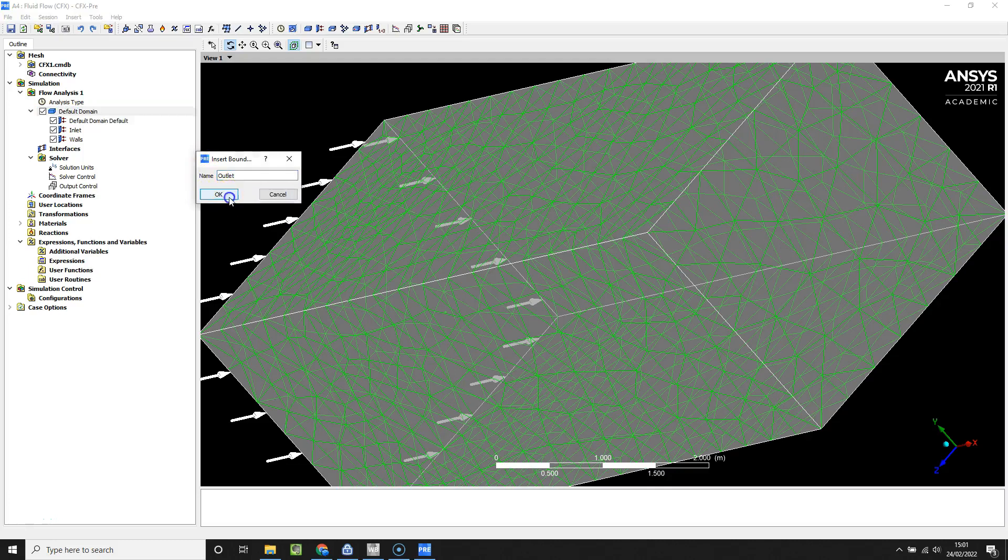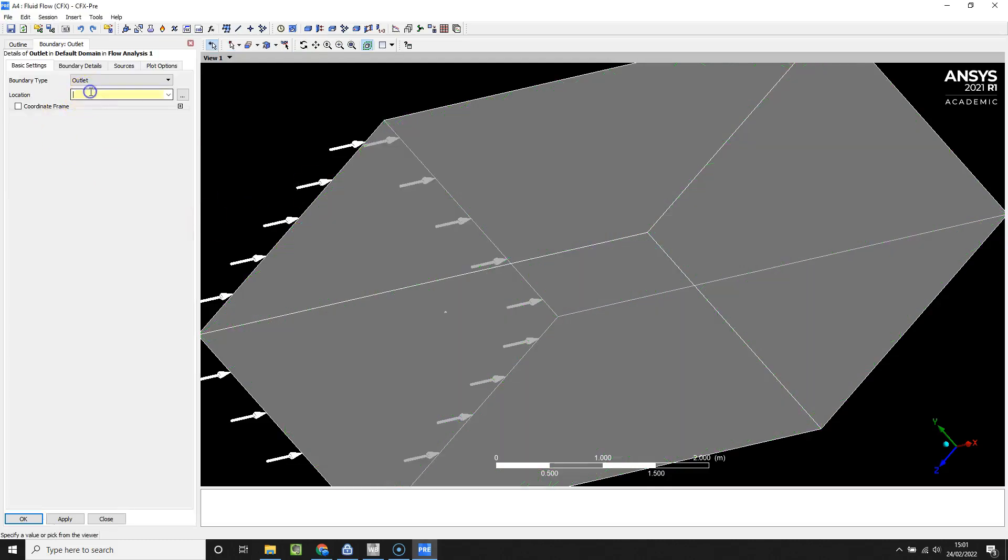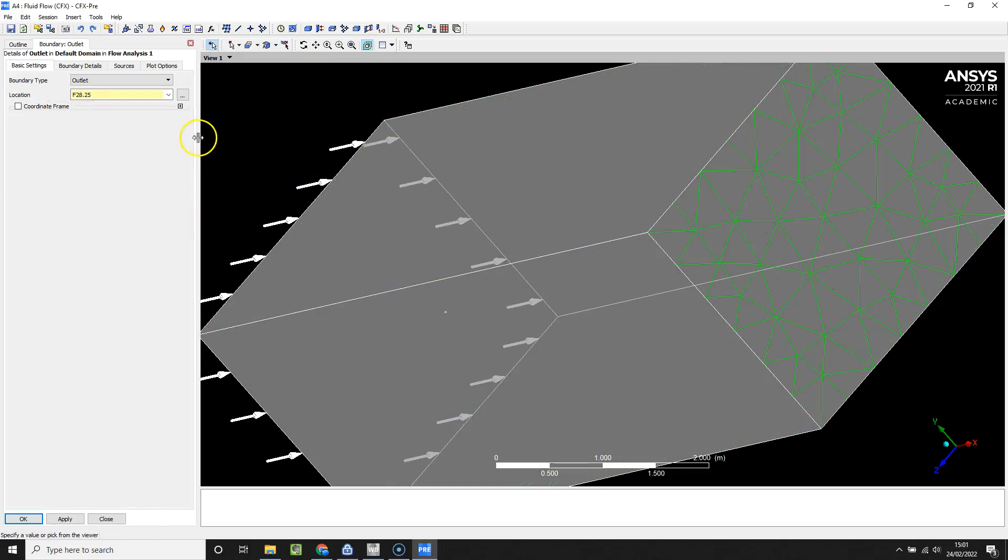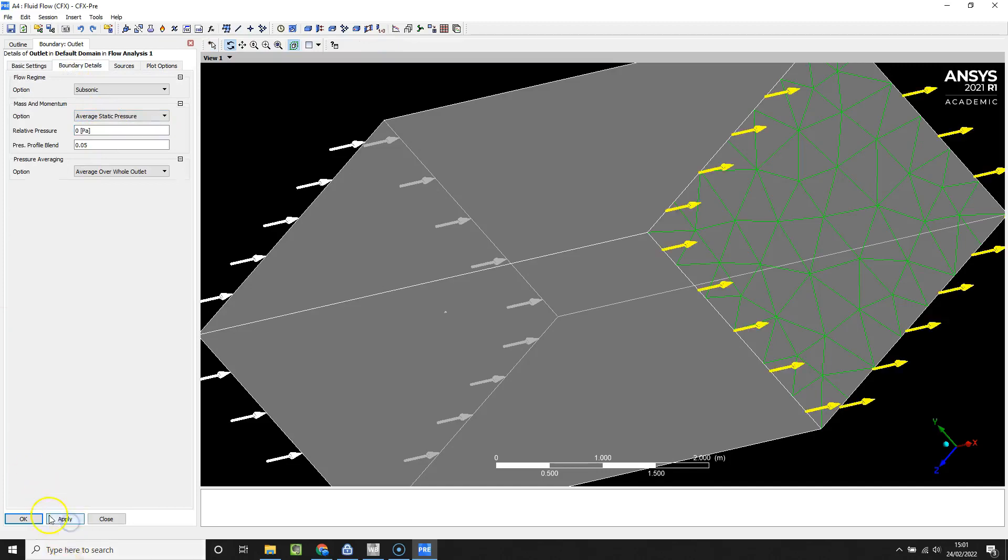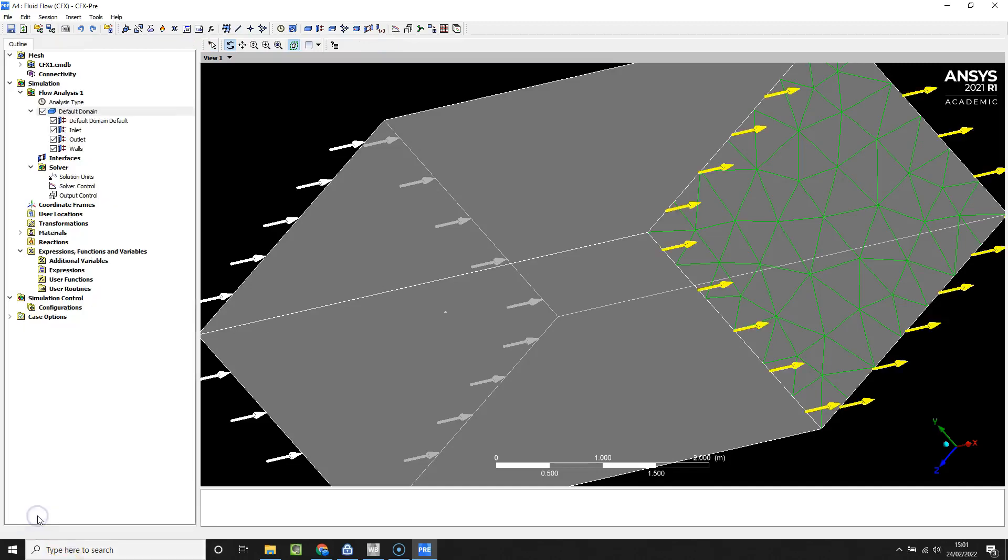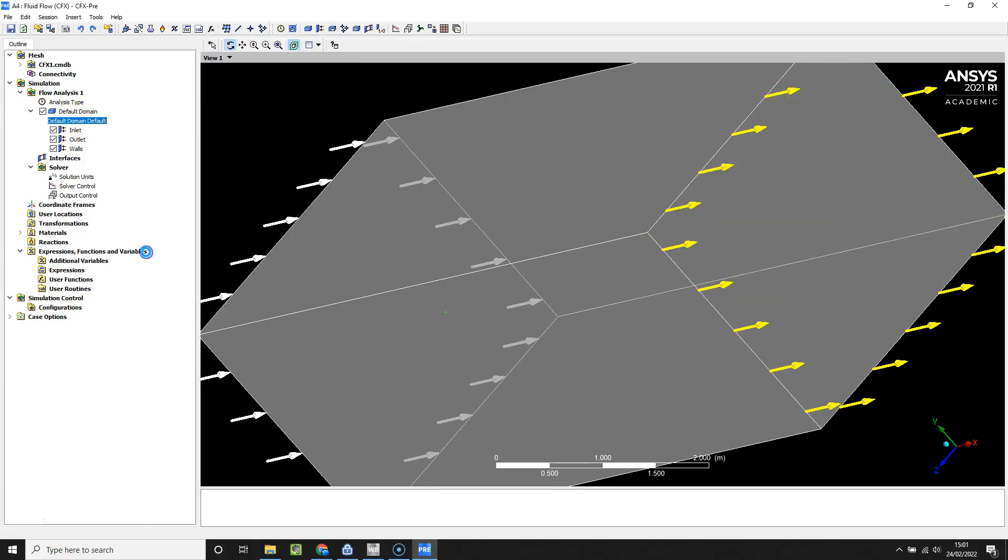I'm going to rotate and right click and select the opening. I'm just going to call it outlet but it will be an opening condition. Select the box and then select the surface, and just selecting that as zero static pressure. Finally this boundary condition here will be the bullet itself.